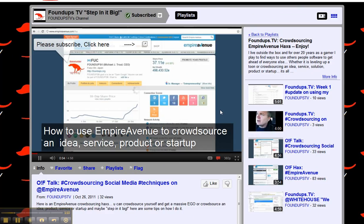My idea is that folks can embed. This is a powerful tool.